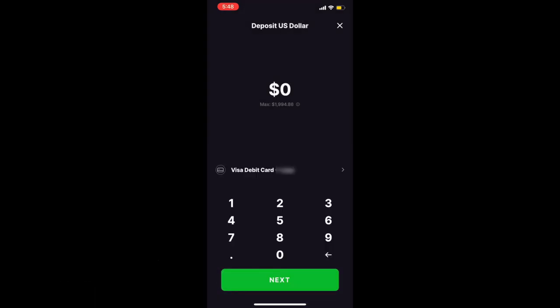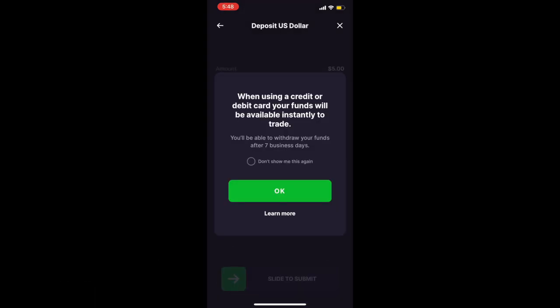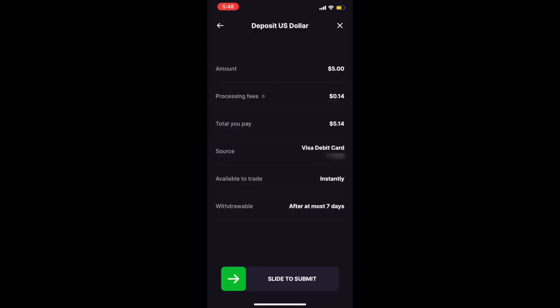You will then be required to fill out your bank info. Your card may have issues updating into the FTX system. If so, just be patient and wait an hour or so to try again.